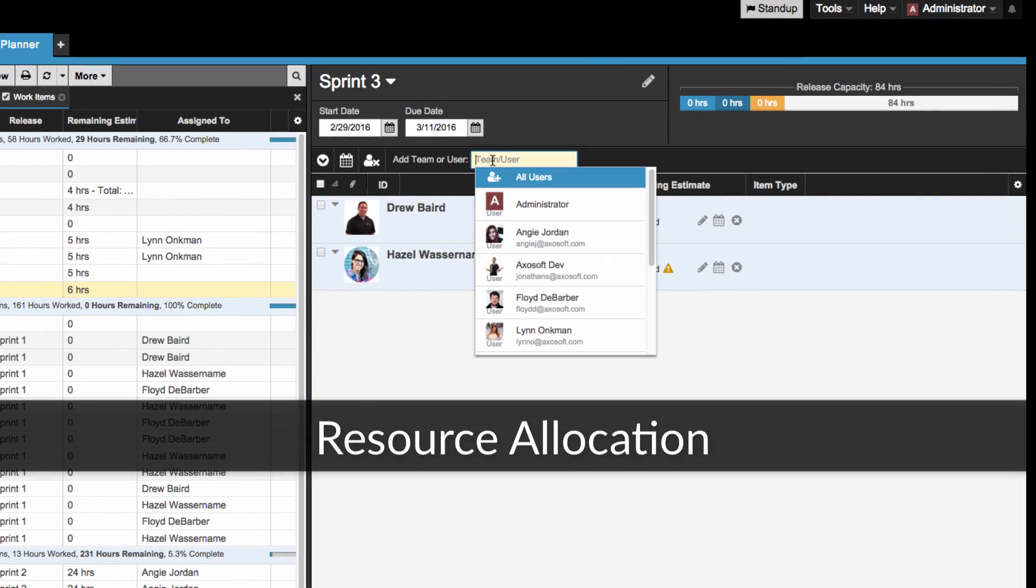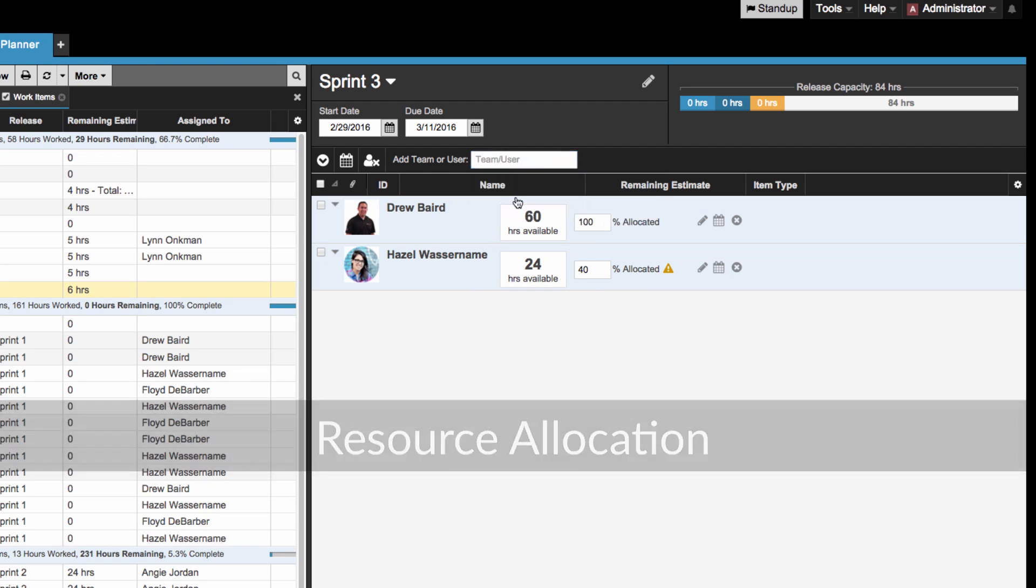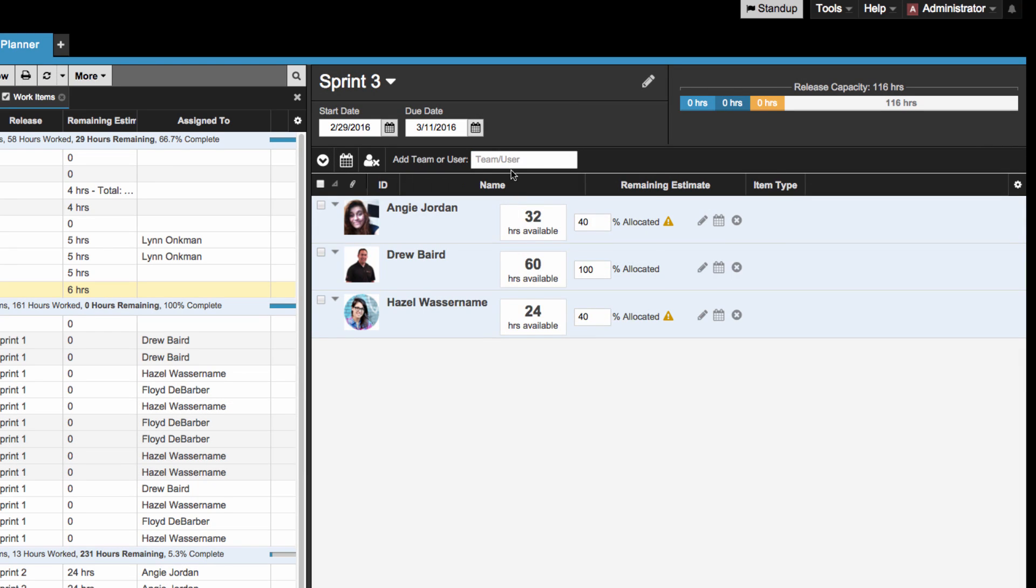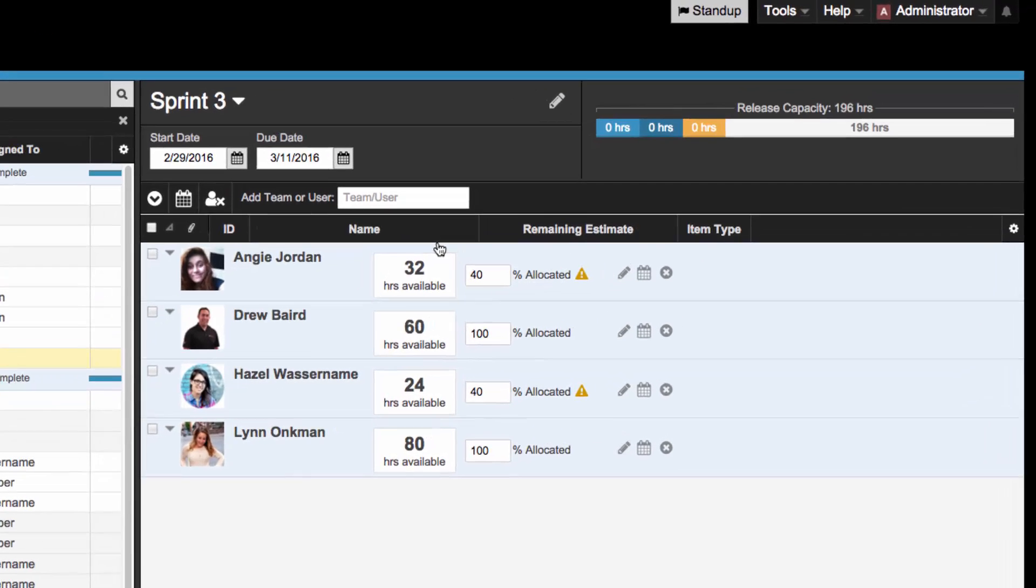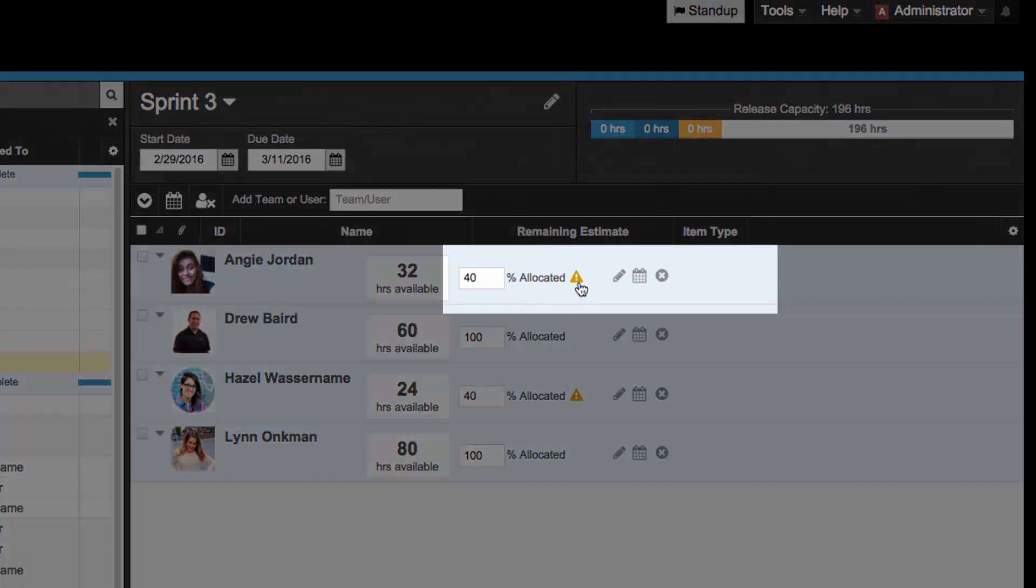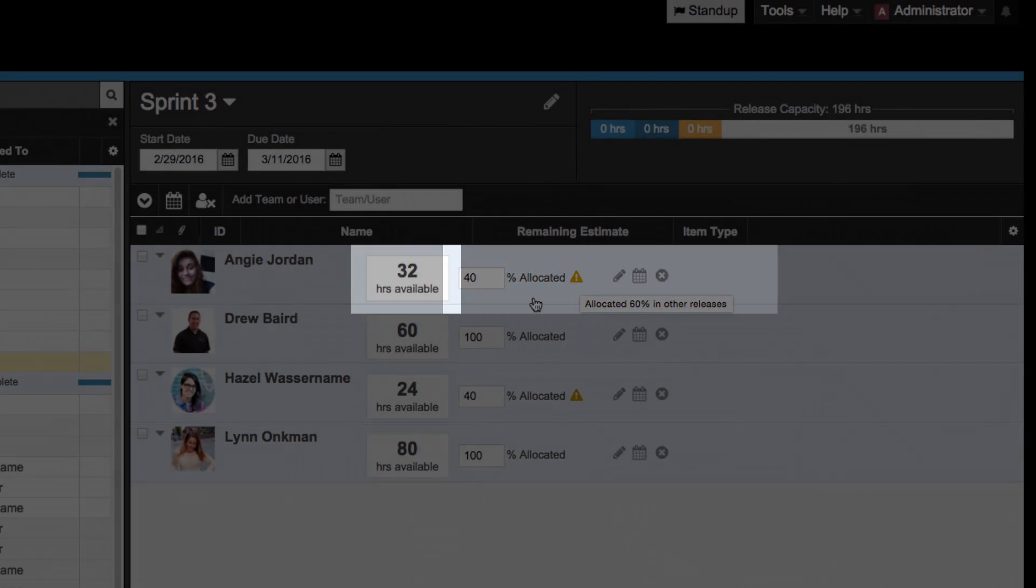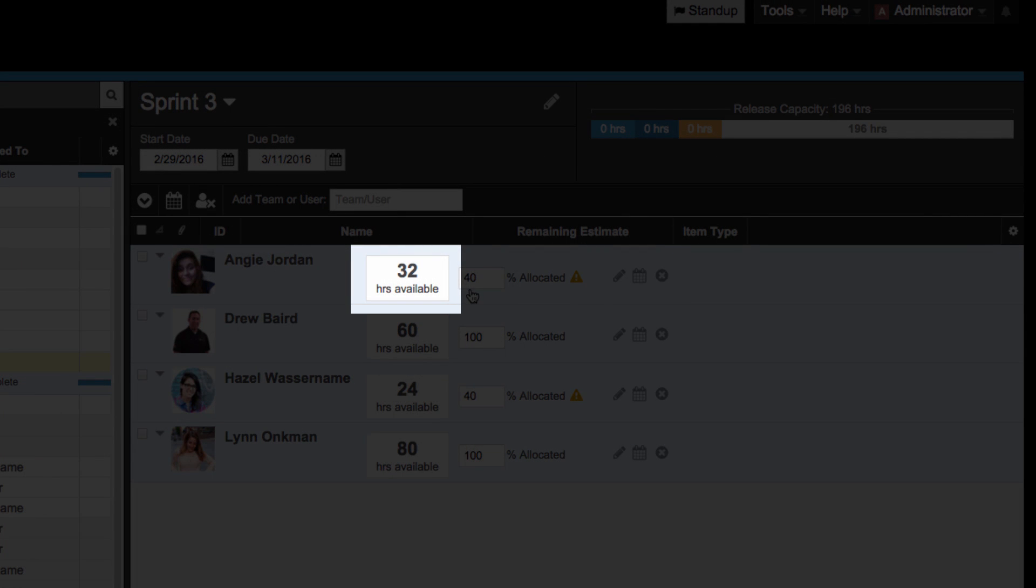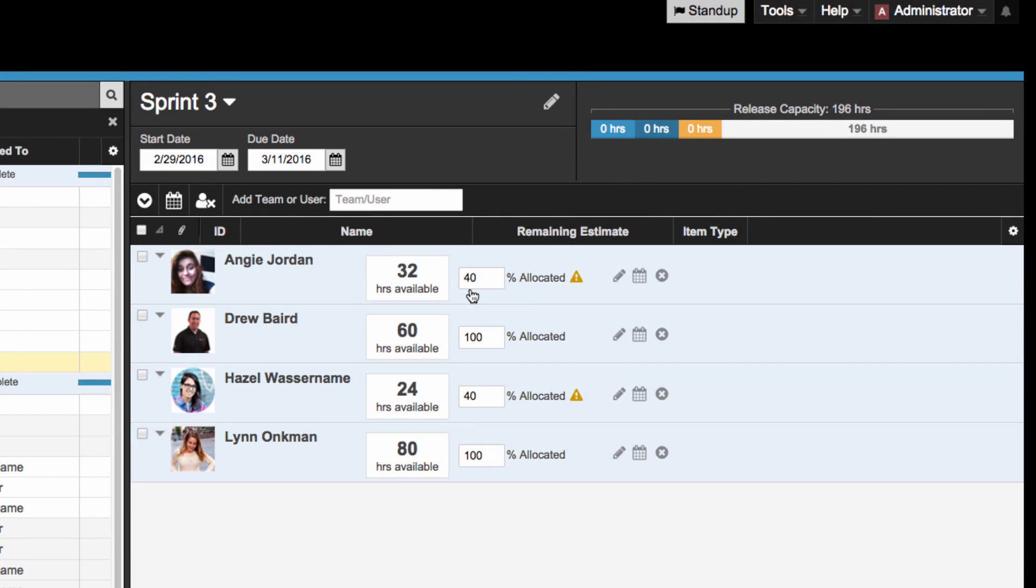We have added a new resource allocation feature to our release planner. When you plan your upcoming release and add a user, AxoSoft will let you know if this user is already allocated in other releases with an alert mark, and it will use that information to calculate their availability for your upcoming release.